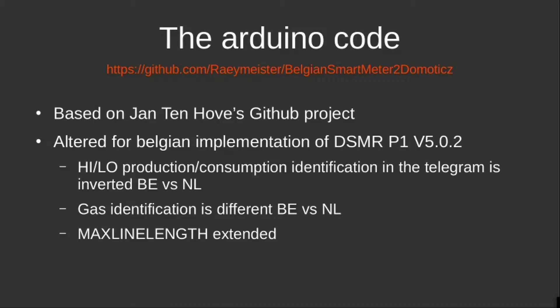Now in the second part of the video, I will go with you in detail on how I set up my D1 mini to work with the P1 port and to send data to Domoticz.